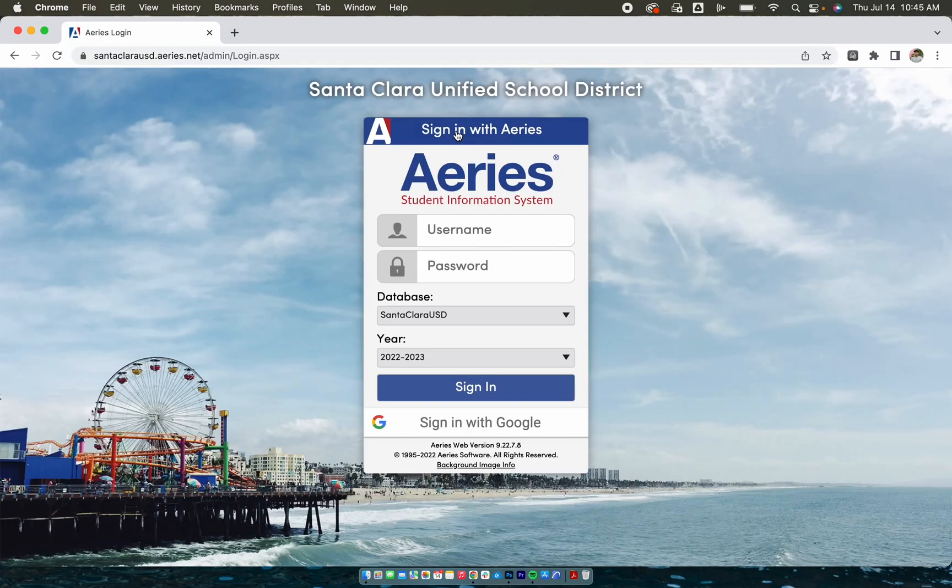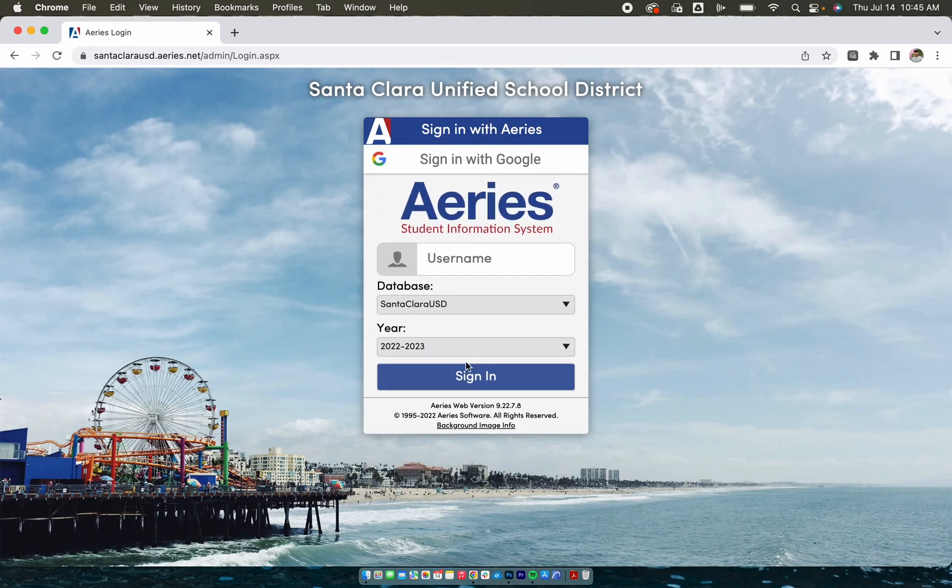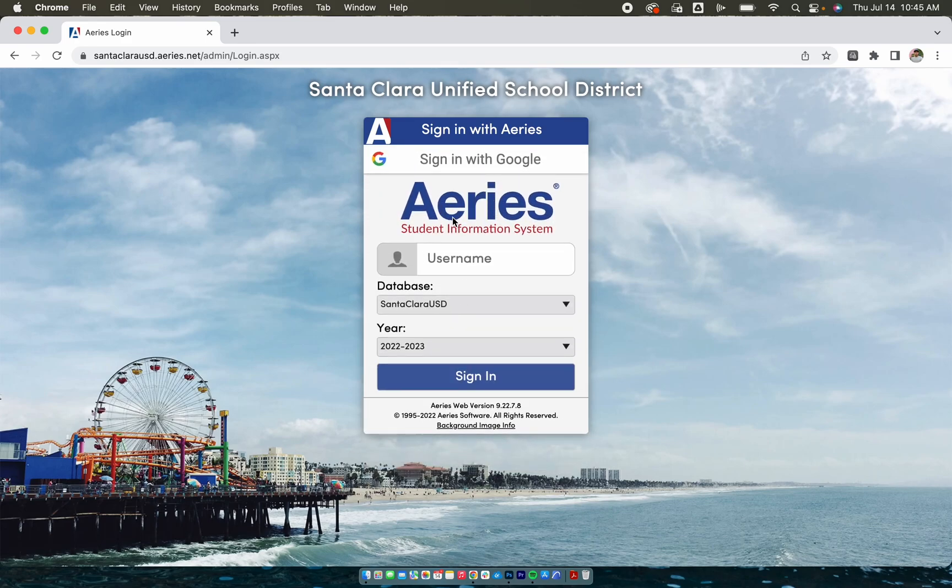You'll be prompted with the Aries login. At the bottom you will see the Google icon and sign in with Google. You will click that and then here you are going to type in your email.